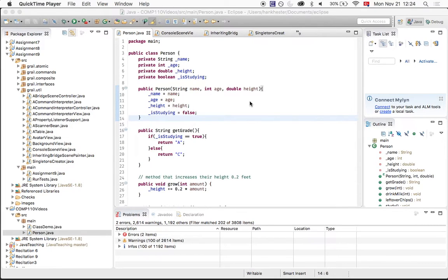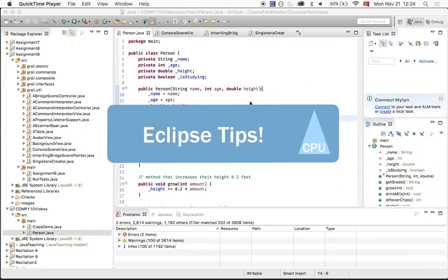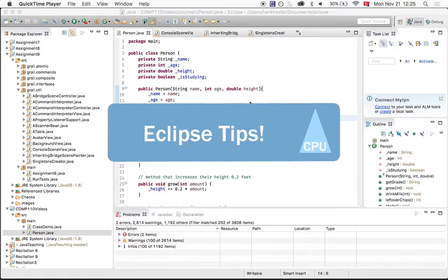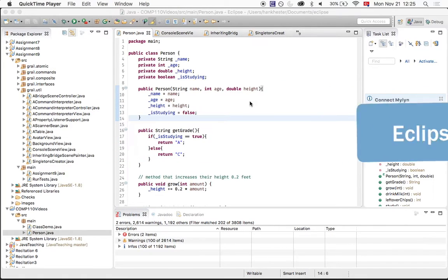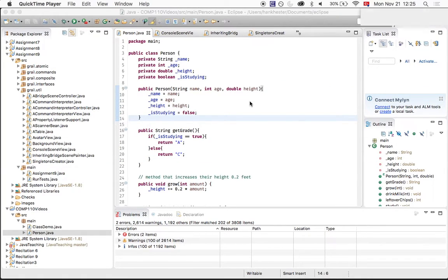Hi everyone, this is Kate and Hank, and we're going to walk you through some Eclipse tips to make this whole process of coding faster and easier. Sure.